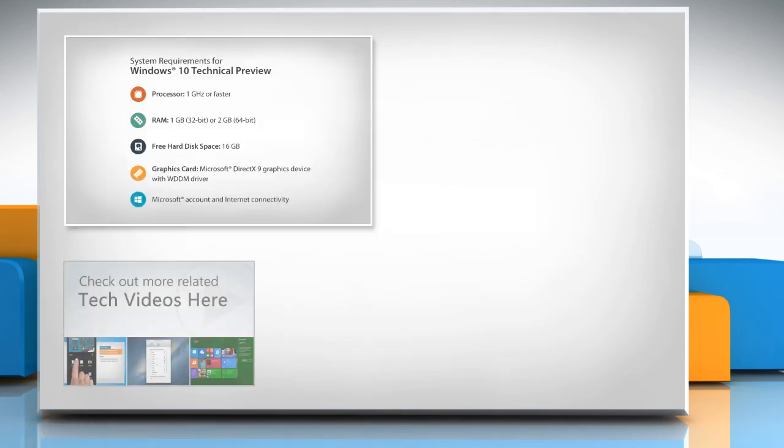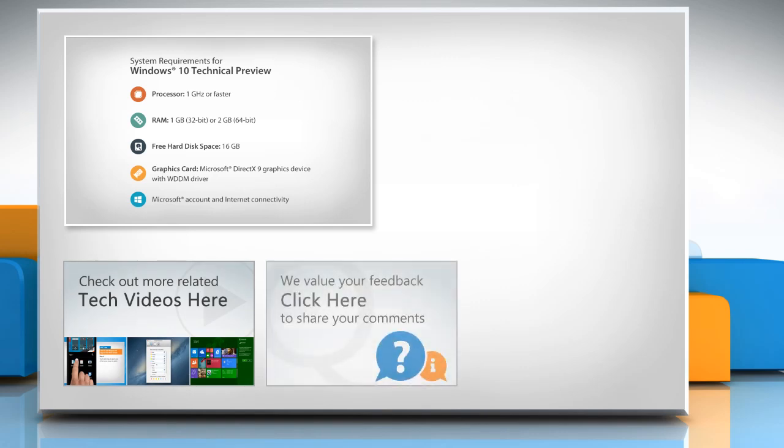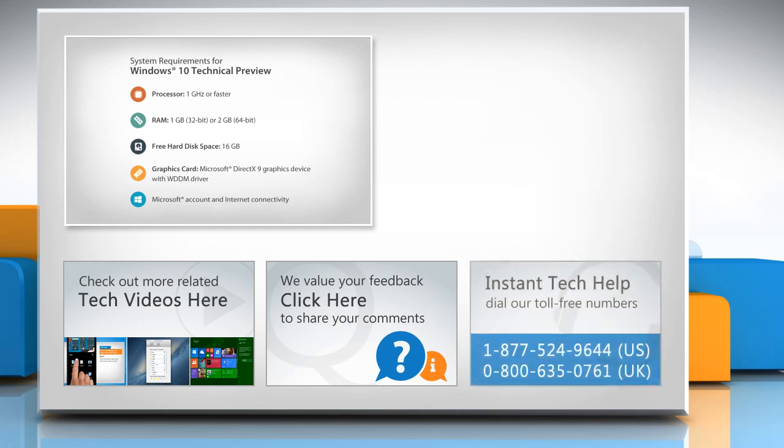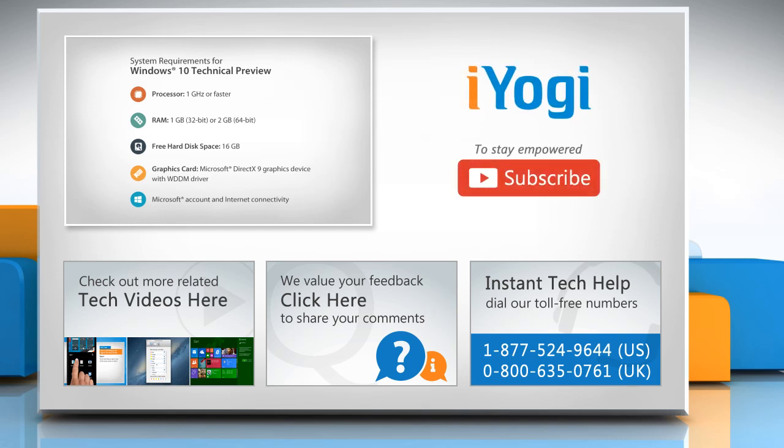To check out more related tech videos, click here. If you have any query or want to share something with us, click here. To get iOgi tech support, dial toll-free numbers. To stay empowered technically, subscribe to our channel.